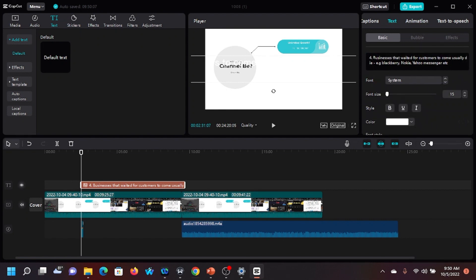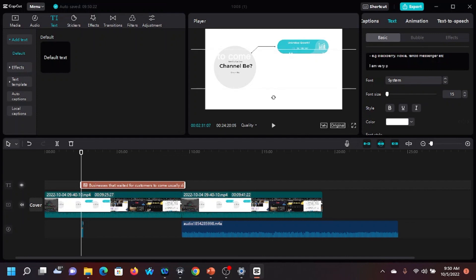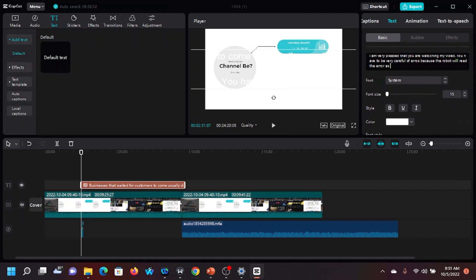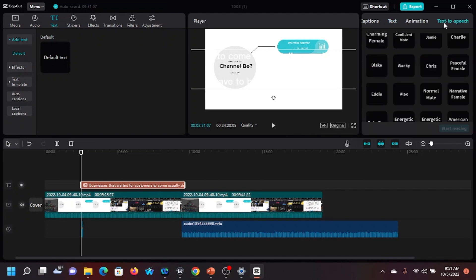Let me add content to show you how the voiceover will sound: 'I am very pleased that you are watching my video. You have to be very sure what you're typing because it's a robot reading — if you make a mistake it reads it like that. You have to be very careful of errors because the robot will read the error as it is written. So you have to edit your content to be very sure.'